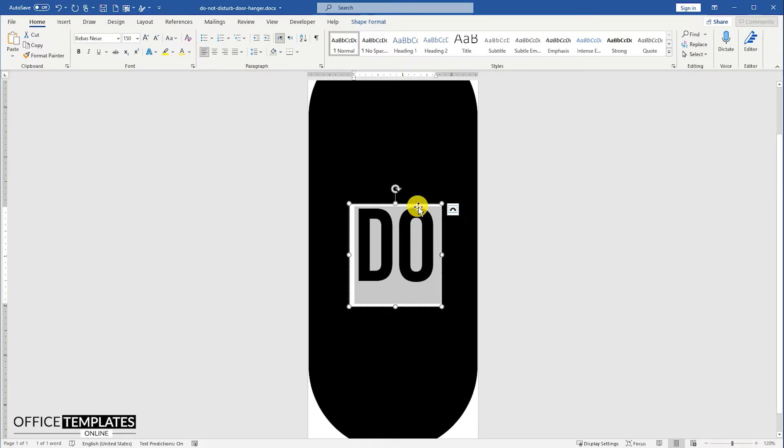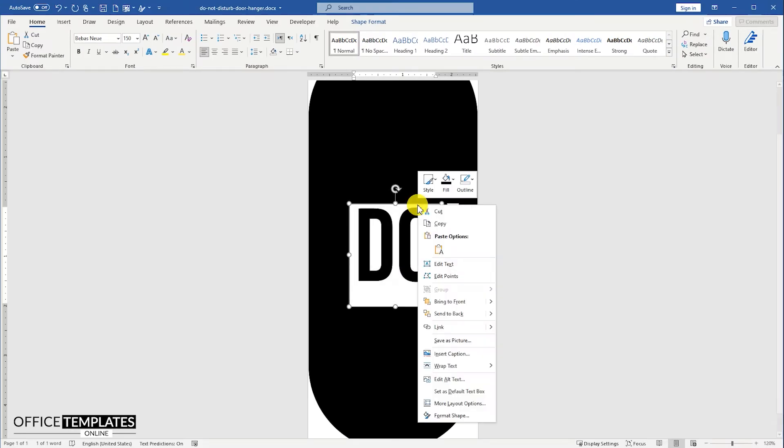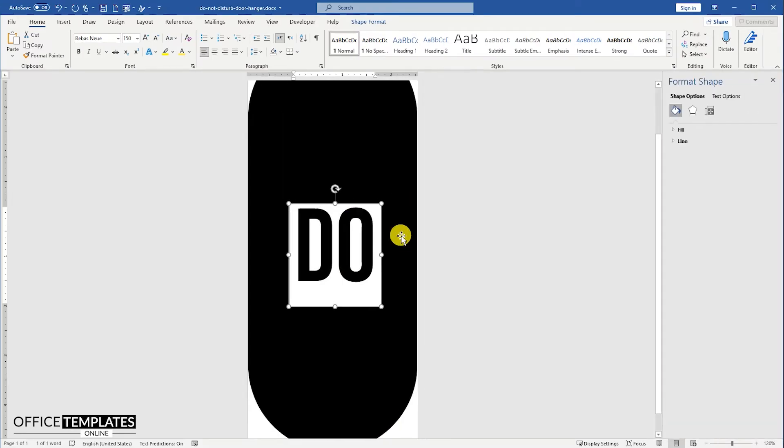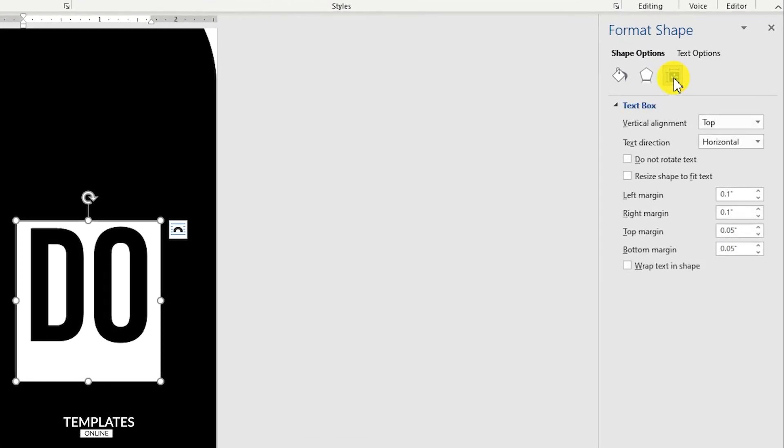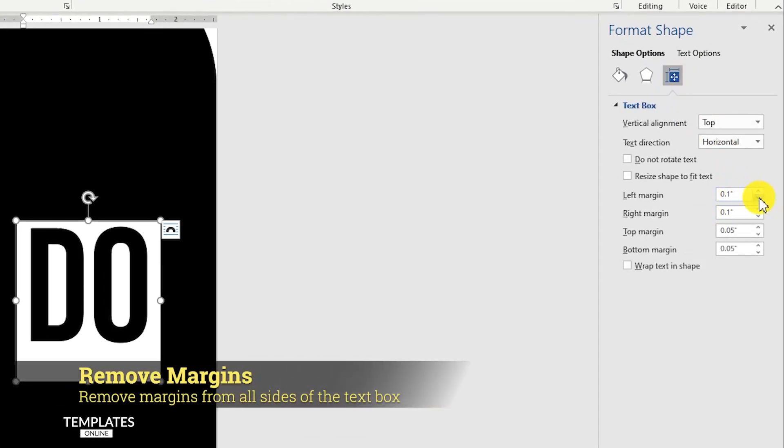Right click on the text box, and go to the format shape options. Under the format shape, on the right side of the window, set all of the text box margins to 0.